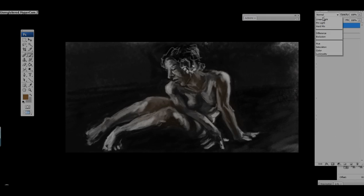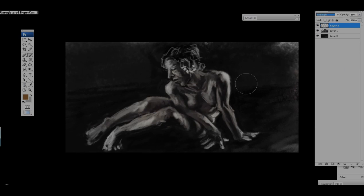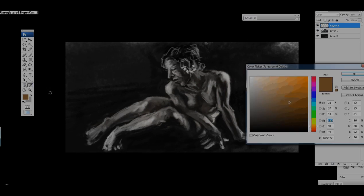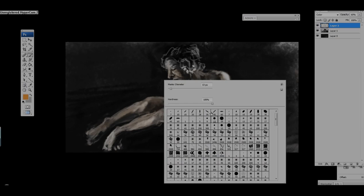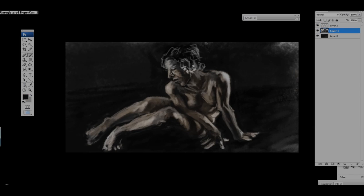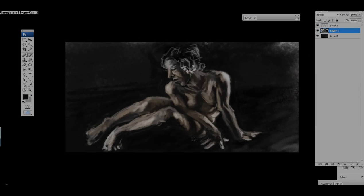And this is another thing, just add a splash of color. I take the soft brush, take like a brownish or like a soft yellow, and I just go in there on a new layer and put it to overlay.